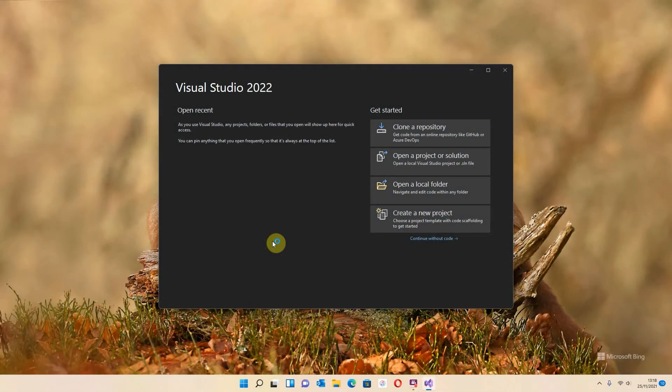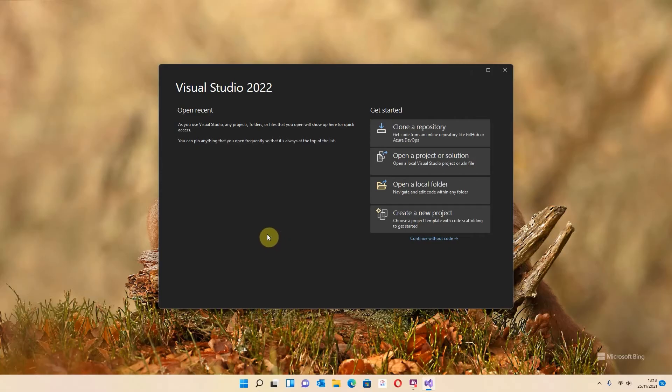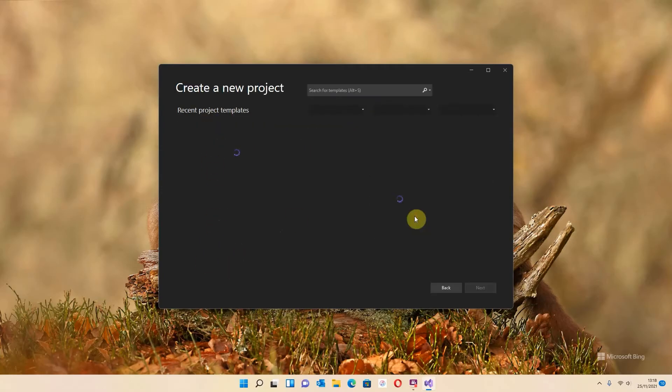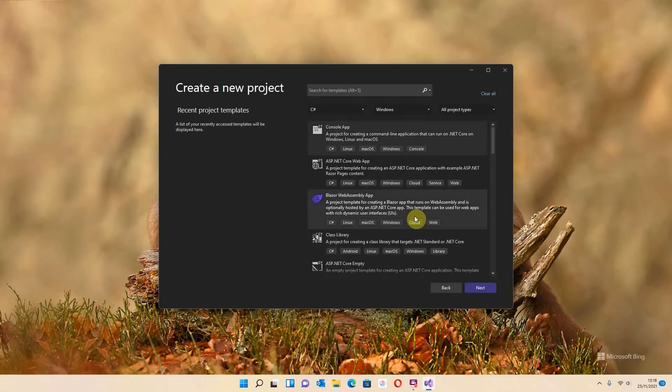This is the main screen I left you on in the other video. What we want to do is create a new project. Any projects that you create will start appearing here. So I'm just going to go straight to create a new project.